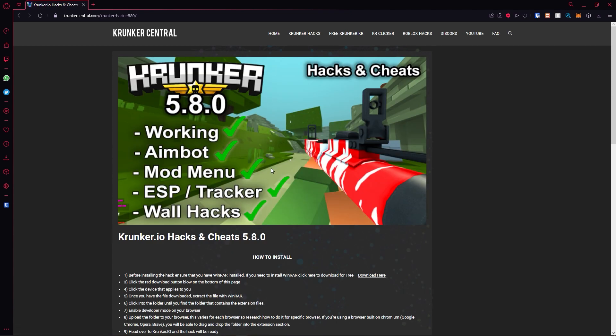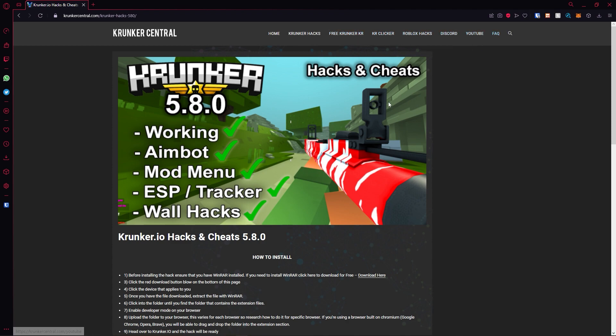Click on the post. You can also go ahead and check out our free Krunker KR giveaway, the Discord, our YouTube, and Frequently Asked Questions.